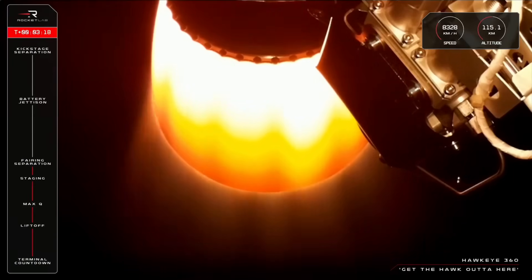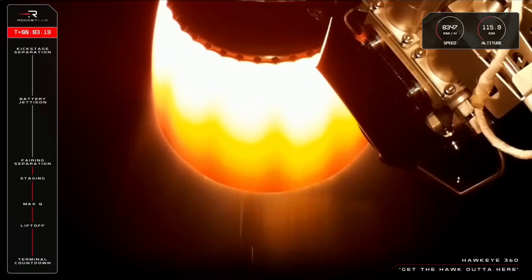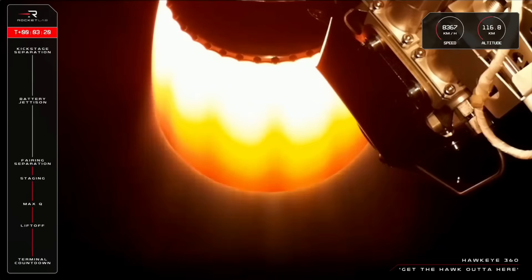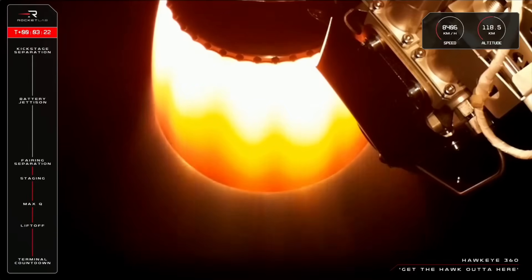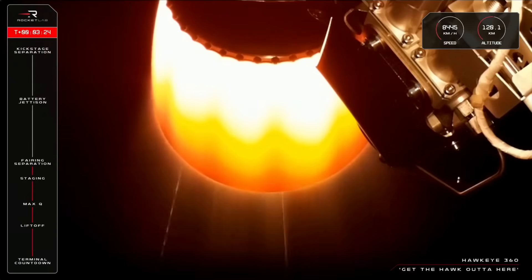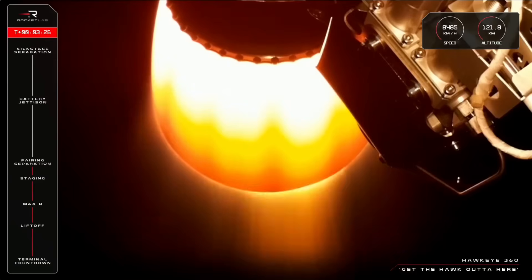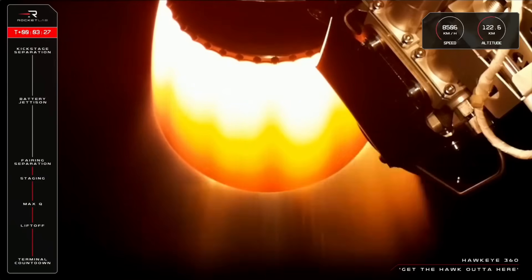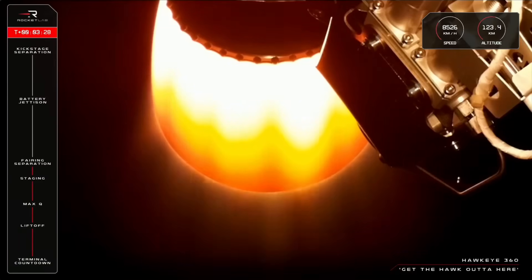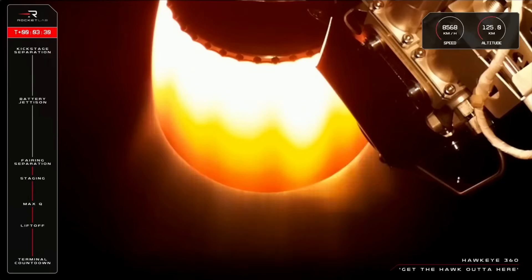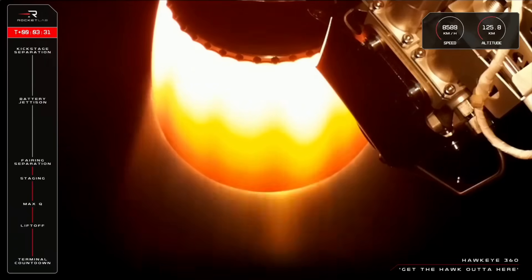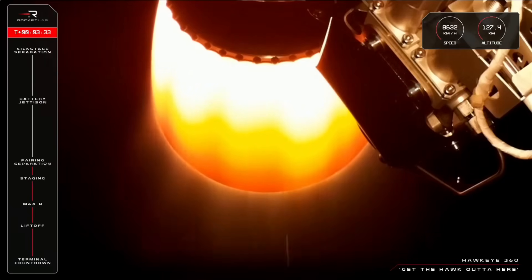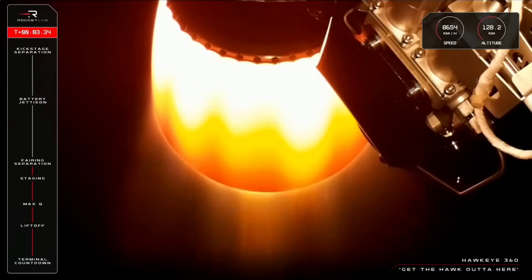And you just heard it there from Mission Control, a lovely fairing jettison. You can see Hawkeye 360 is well and truly on its way to orbit, now travelling at 8,500 kilometres an hour, just passing 125 kilometres in altitude. What a ride for these four satellites.